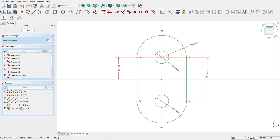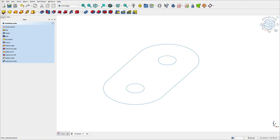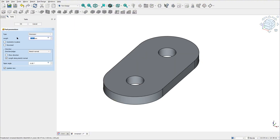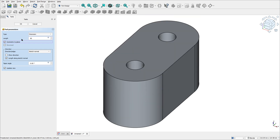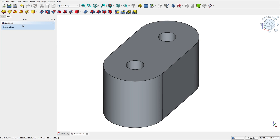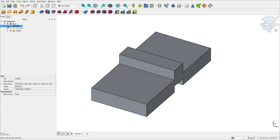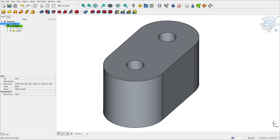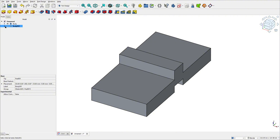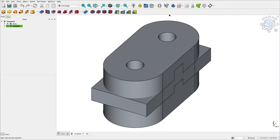Leave the sketch and go to pad features. Set the length to 60 millimeters, symmetric. Now let's create a new body.